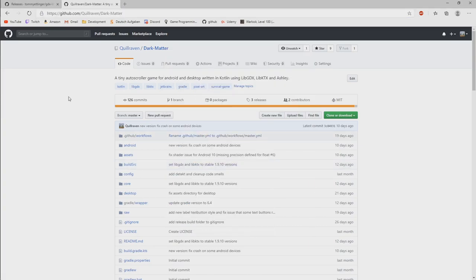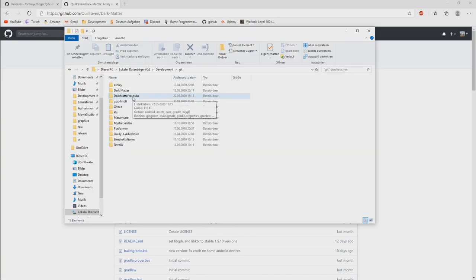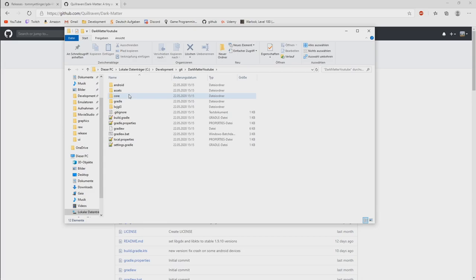Setup complete. Okay, so what happened now? Let's check it out what we created. So we created now a new folder, Dark Matter YouTube.